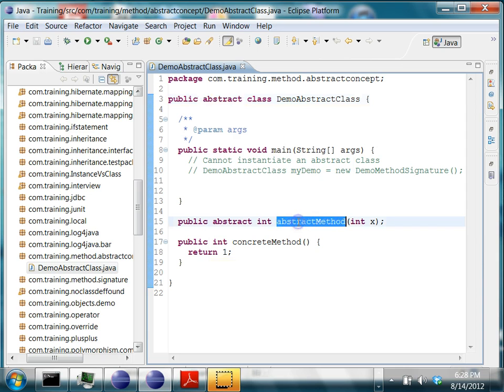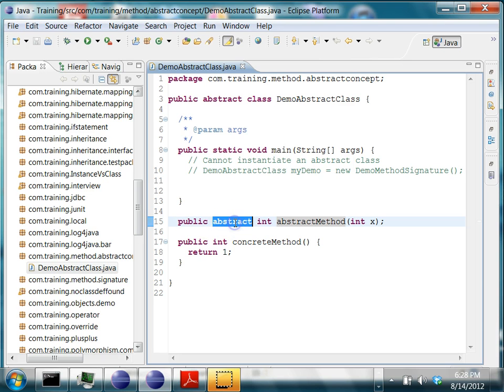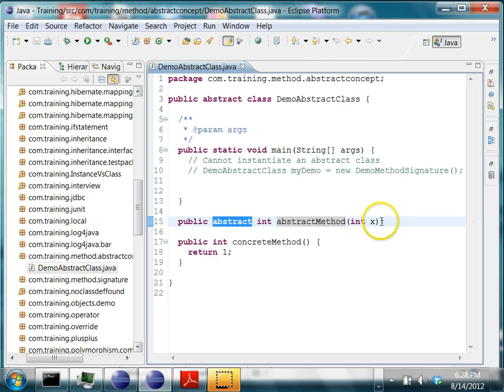An abstract method always has the keyword abstract after the access modifier, which is public here. This abstract keyword denotes that this method is just an abstract method and does not have any body. So if you see, it will have a semicolon at the end.